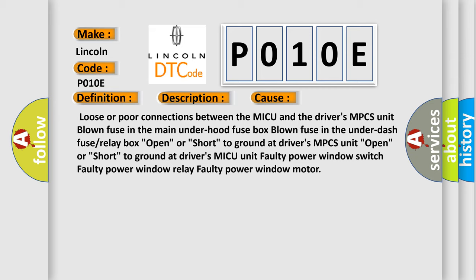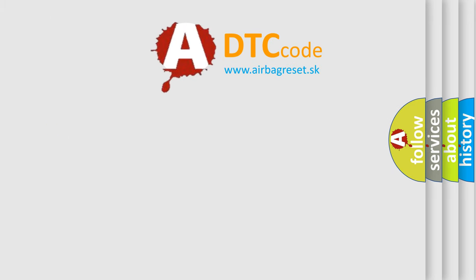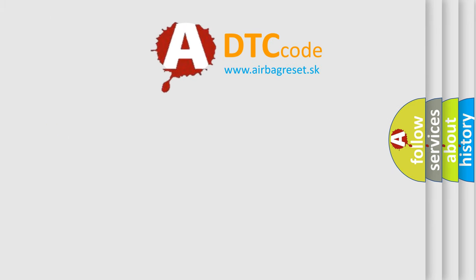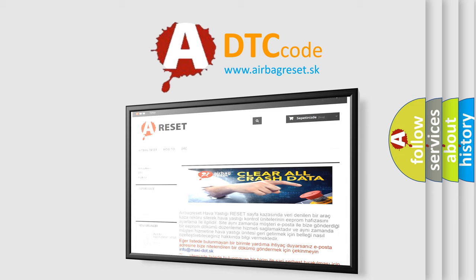The airbagreset.sk website aims to provide information in 52 languages. Thank you for your attention and stay tuned for the next video.